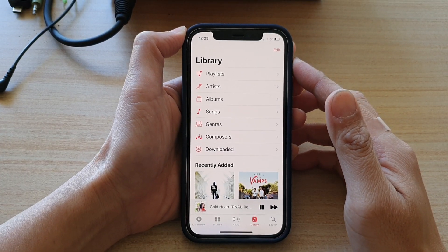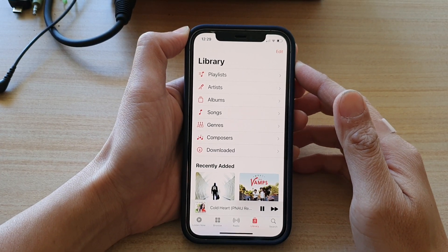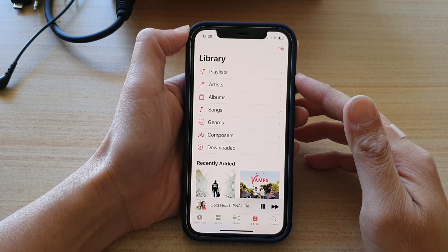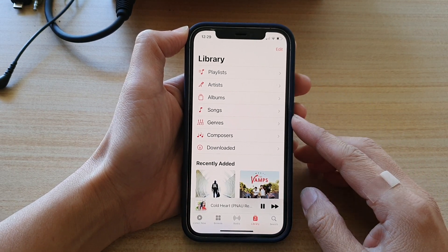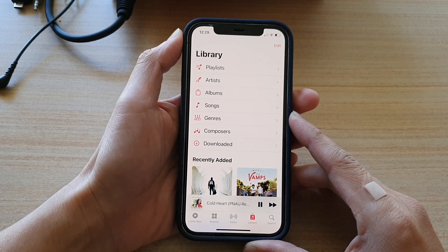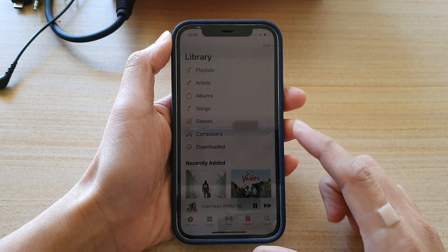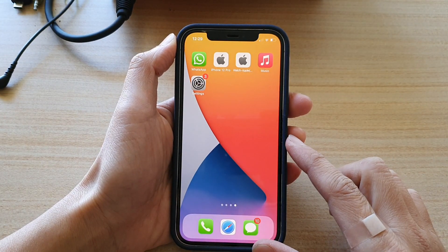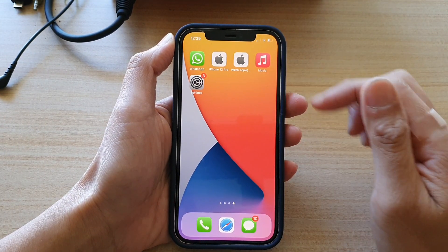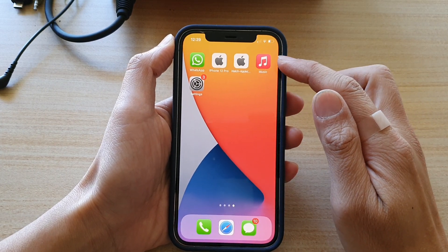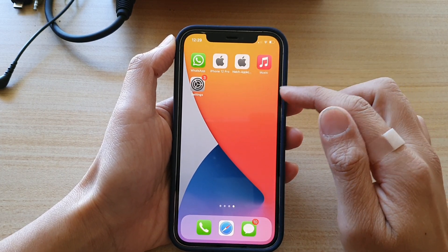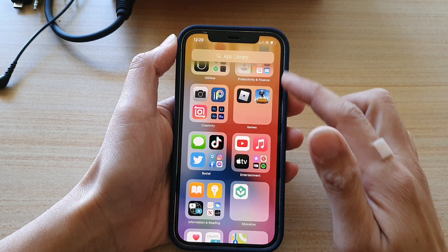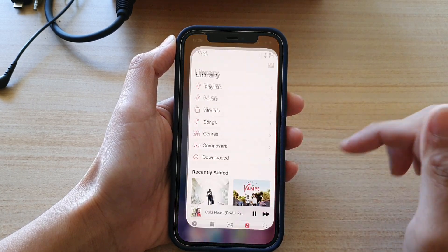Hi, in this video we're going to take a look at how you can create a playlist in the music app on the iPhone 12 or iPhone 12 Pro. First, let's go back to your home screen by swiping up at the bottom of the screen. On your home screen, open up the music app, or you can swipe across and then in your app library open up the music app.